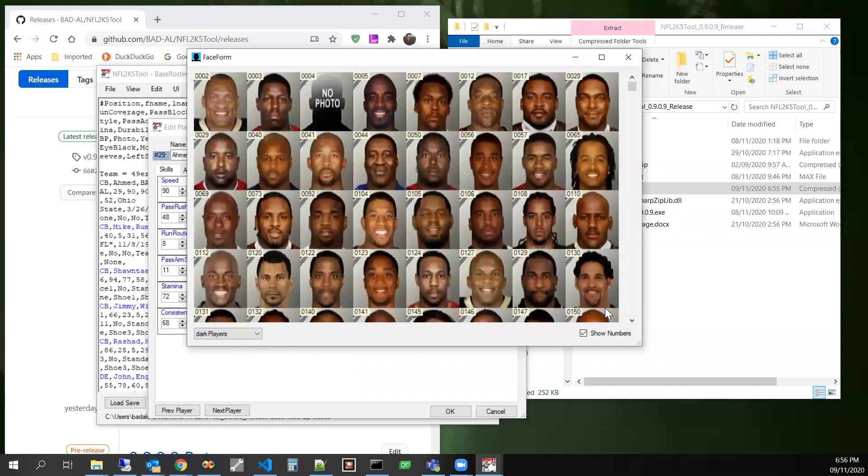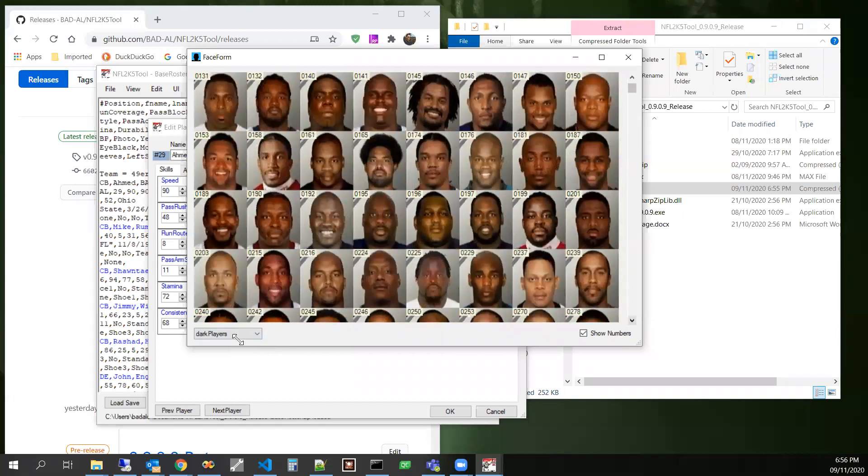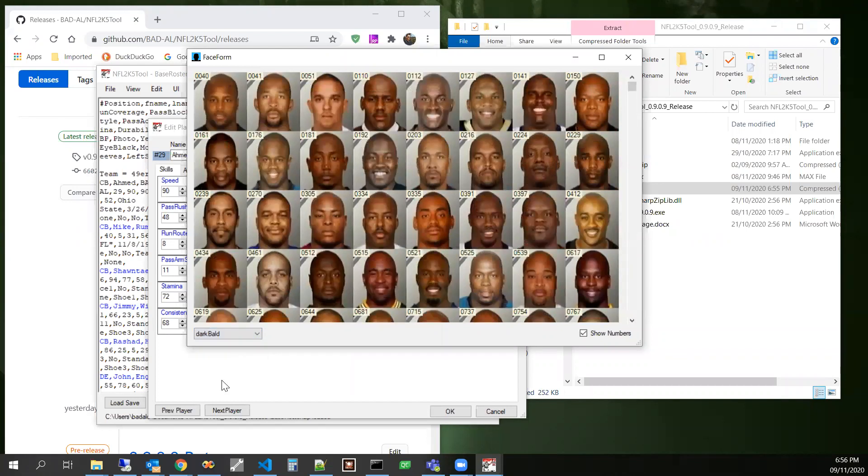And then you can scroll through here. Let's say you know that he's African-American, he's bald. Go ahead. Select dark, bald.